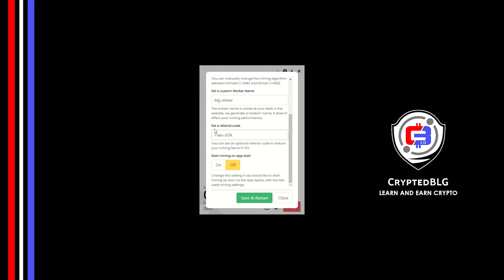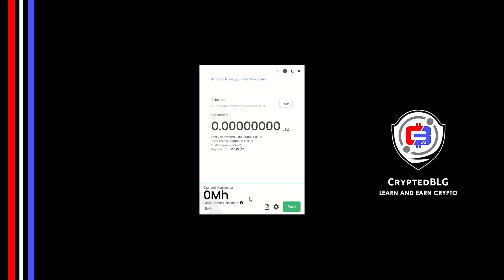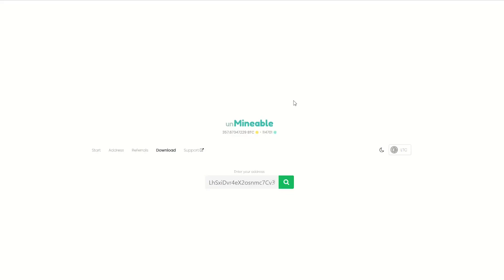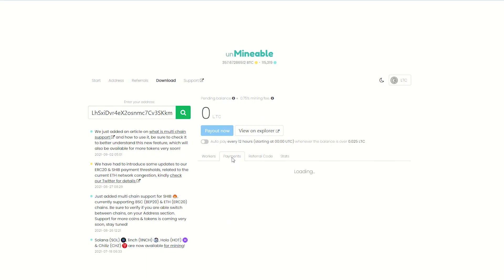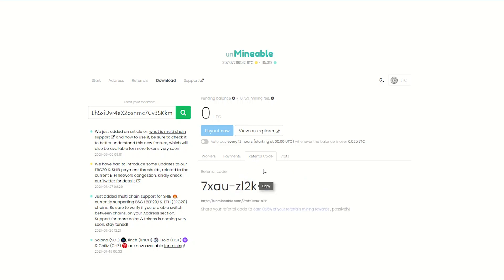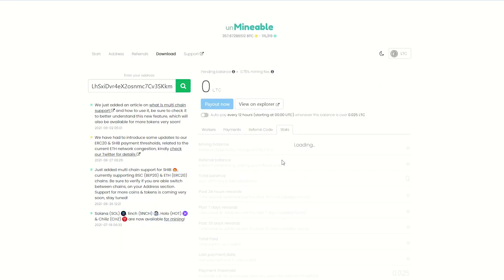Make sure that the referral code is correct. You can turn this on to run the miner at startup. Click Save and Restart. Once you're mining, you can click on this Stats button. This will open a dashboard where you can see your balance, payout, and you can also get your own referral code here and your miner stats.